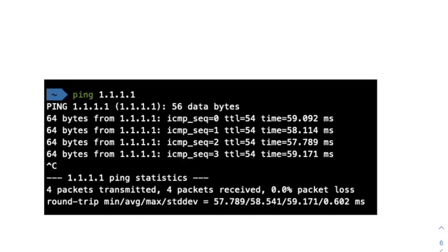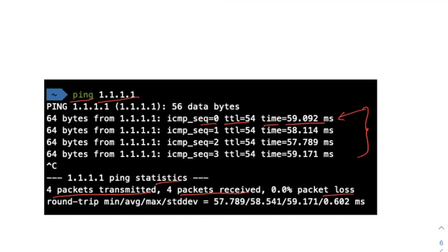Here is a ping command example, available in Linux, Mac, and Windows. Just type 'ping' followed by the IP address of the host you want to check. You'll see it keeps pinging and gives data: 64 bytes received, sequence numbers, TTL of 54, and round trip time around 59 milliseconds. After cancelling, you can see the stats — four packets transmitted, four received, zero packet loss — meaning the host is online.